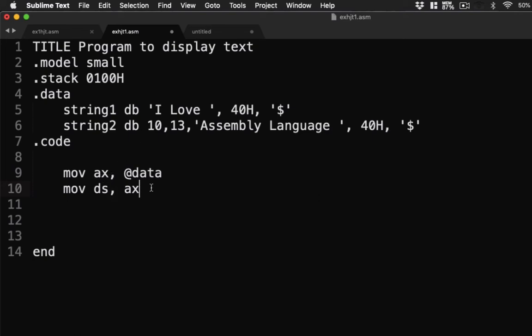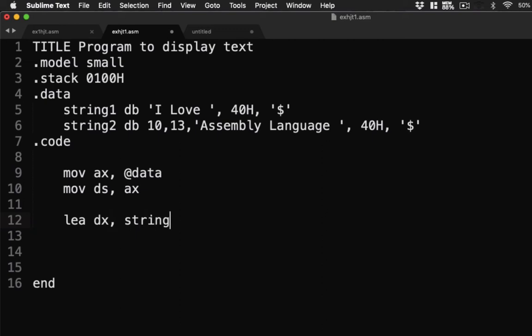Next is we're going to use another command which is LEA. This is load effective address, so that we'll know exactly where to retrieve the data. Okay, so we have here LEA stands for load effective address.